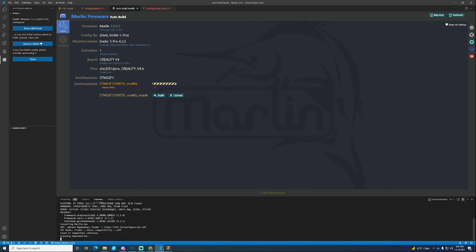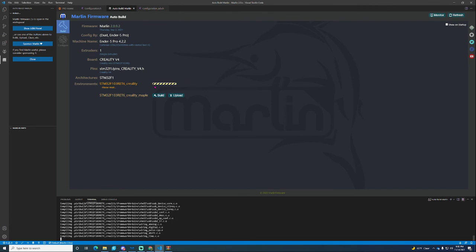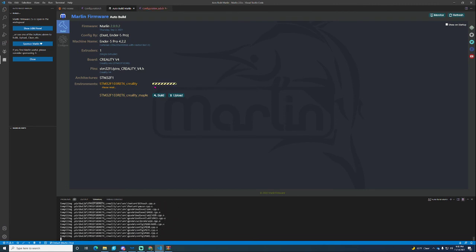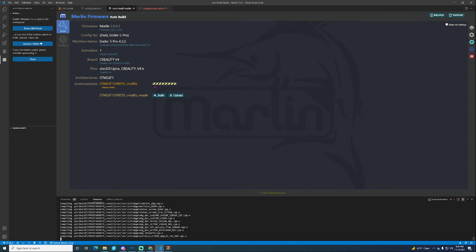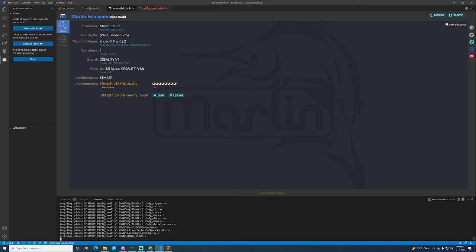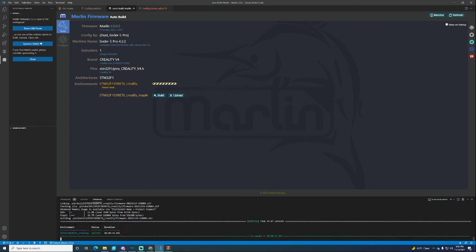It goes through the same process of building. The yellow is not really an issue. This just happens and boom. It's going to take a second at the end. We're going to get a success.